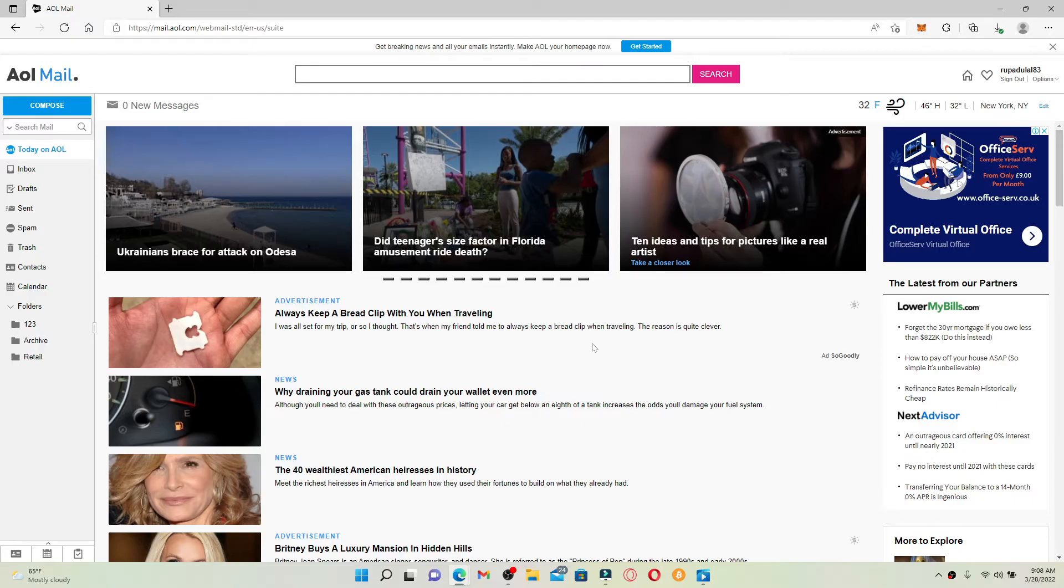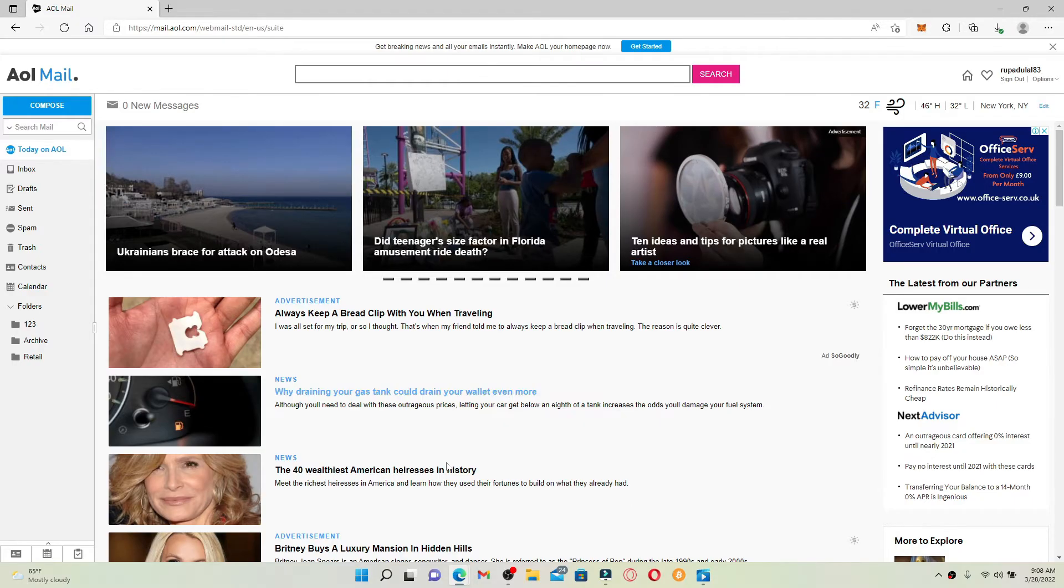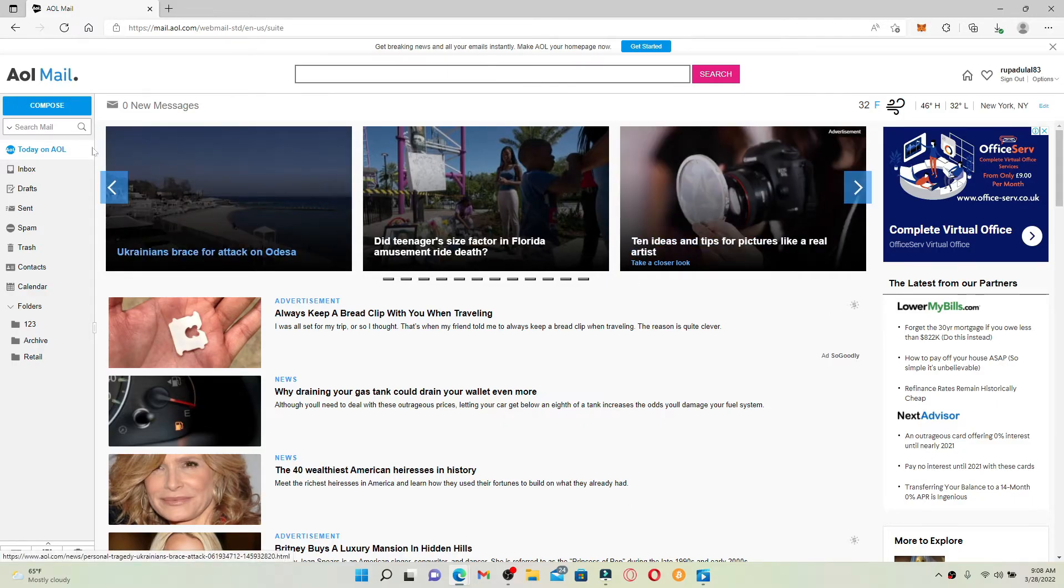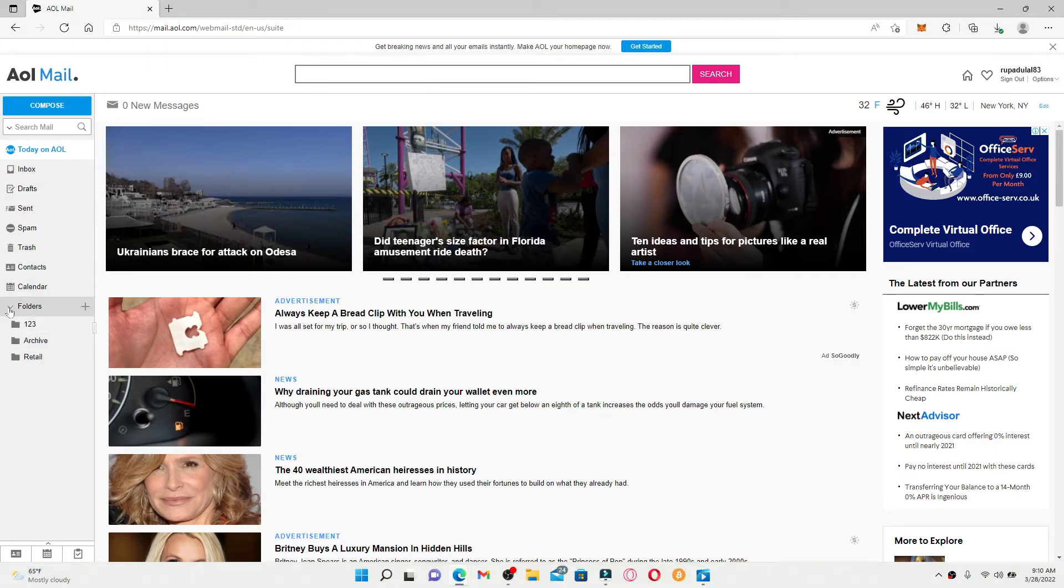Once you're in, you'll be able to see this kind of interface. At the left hand side menu, you'll be able to see all of the options that you can work with, and all of the folders that you created will be displayed on this page.